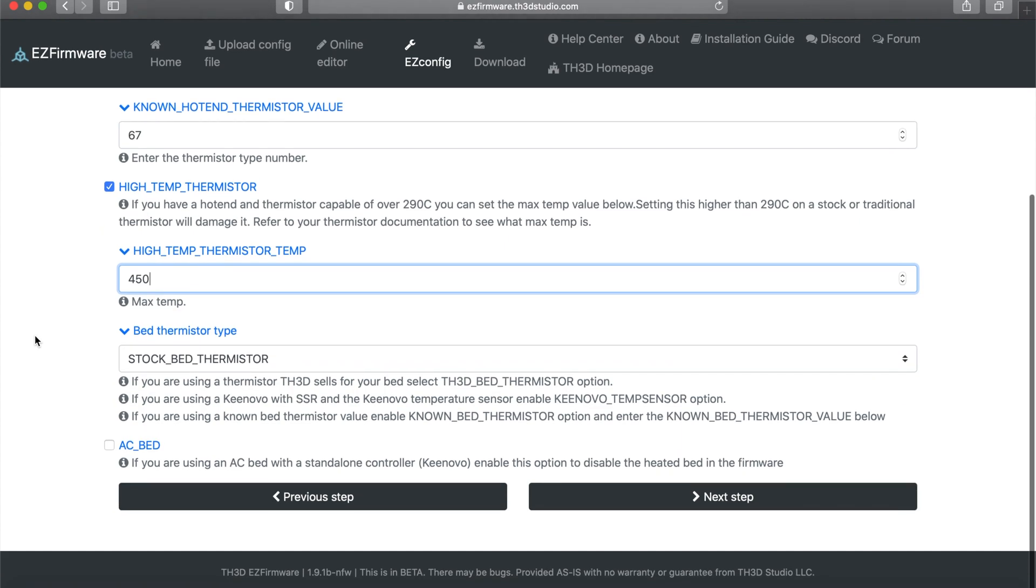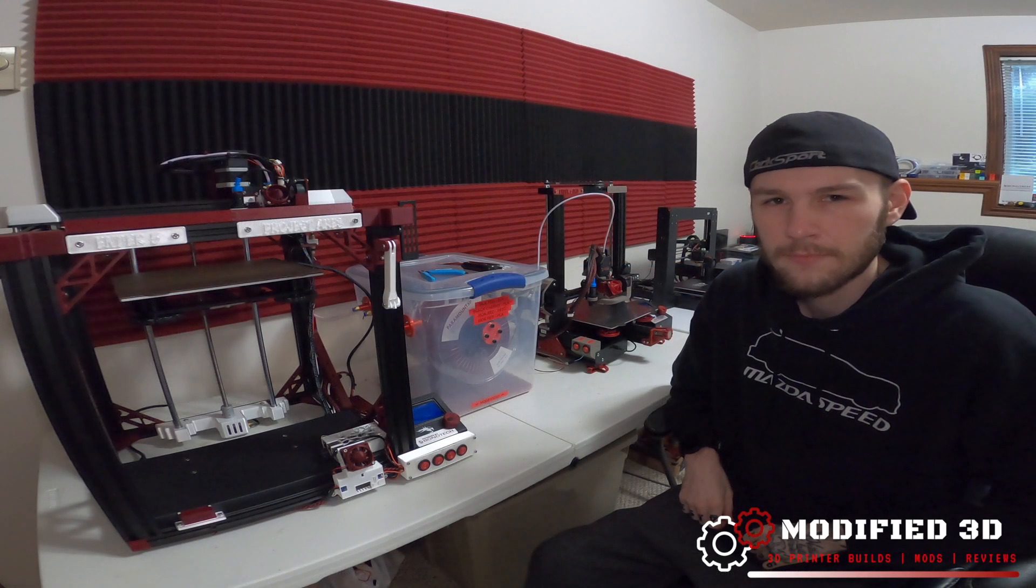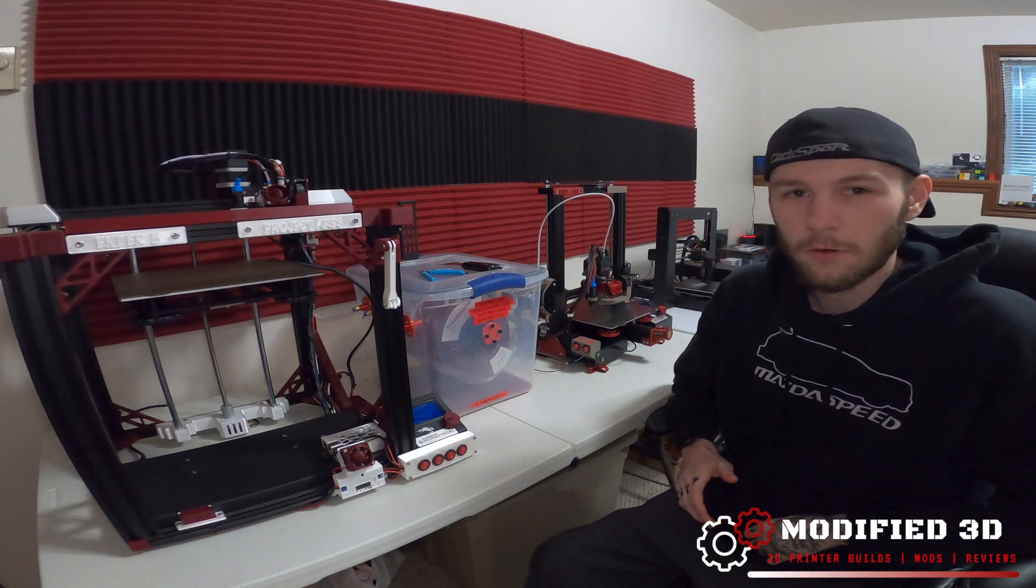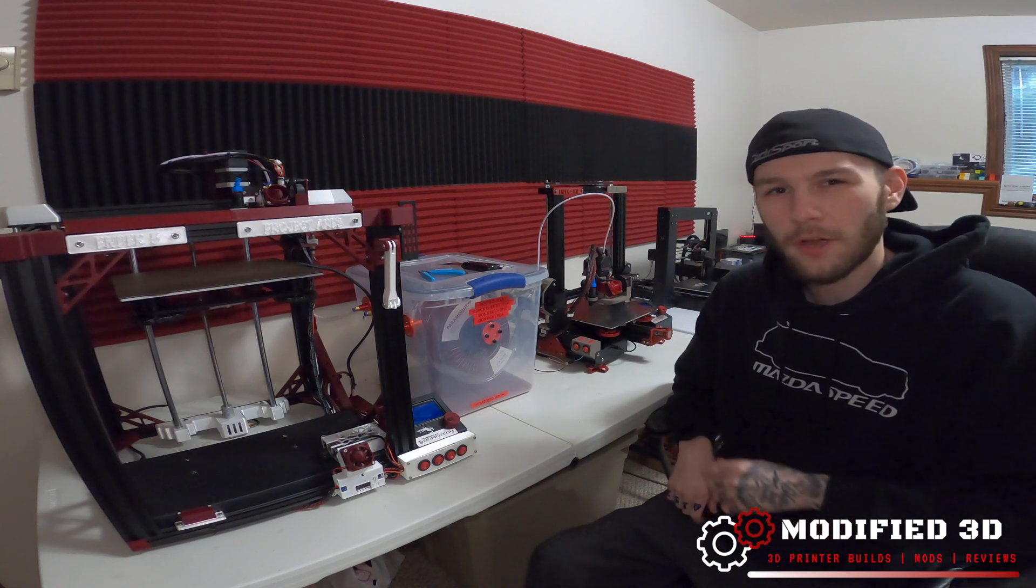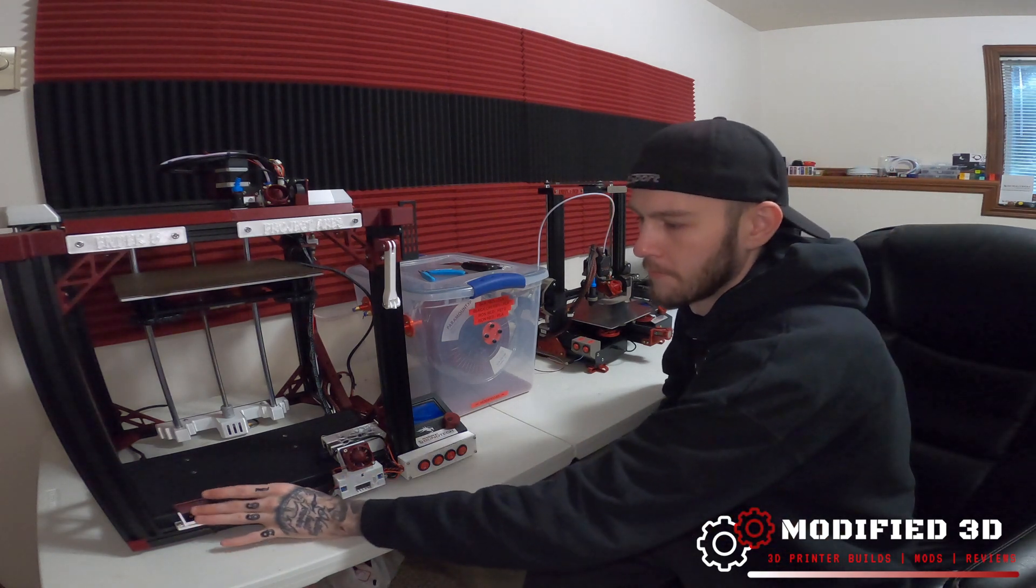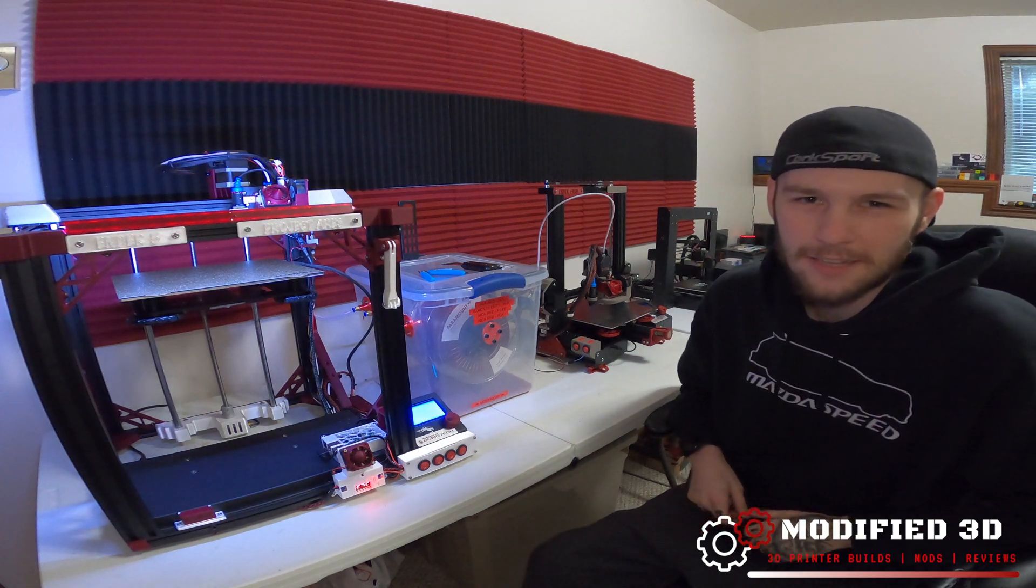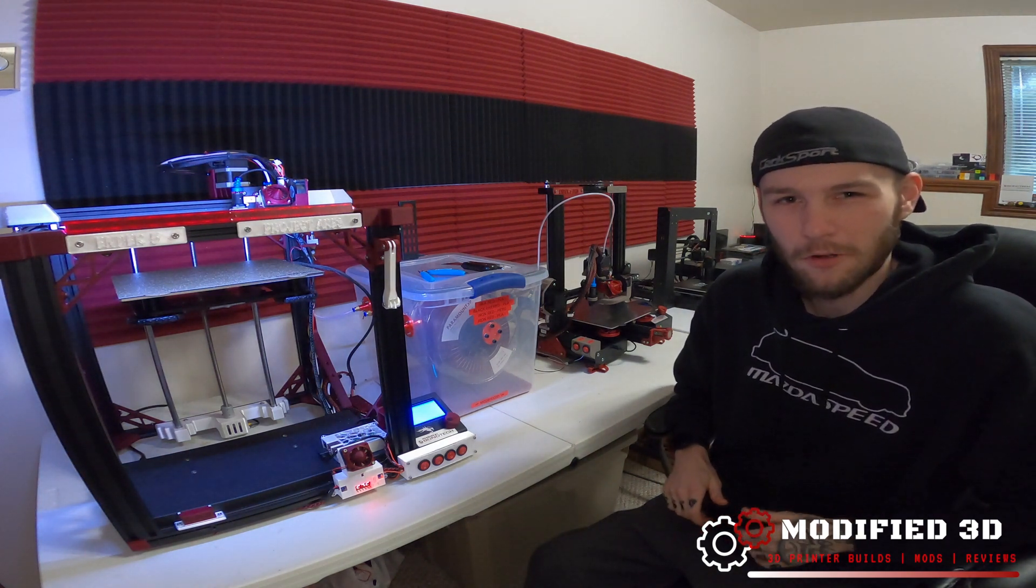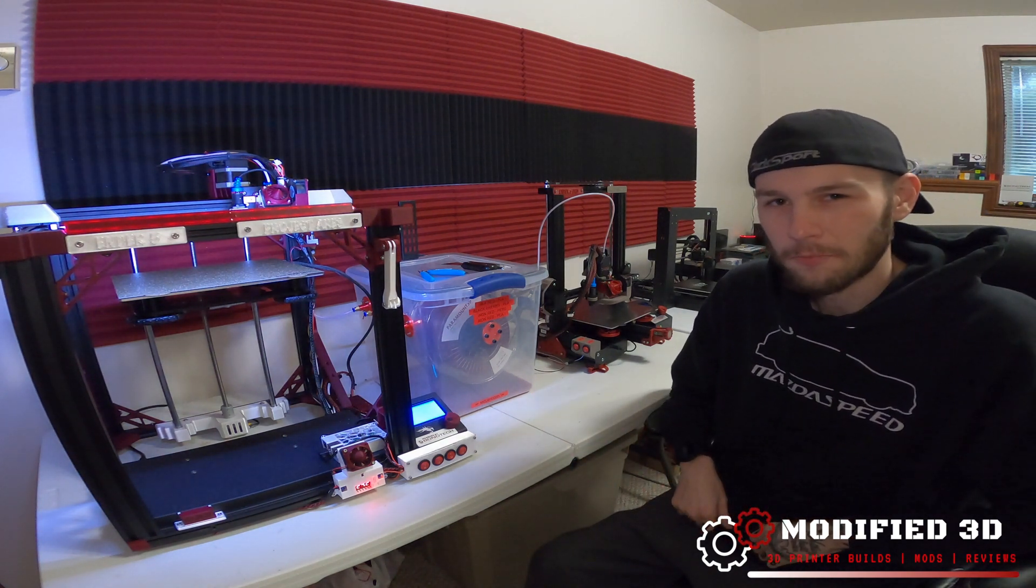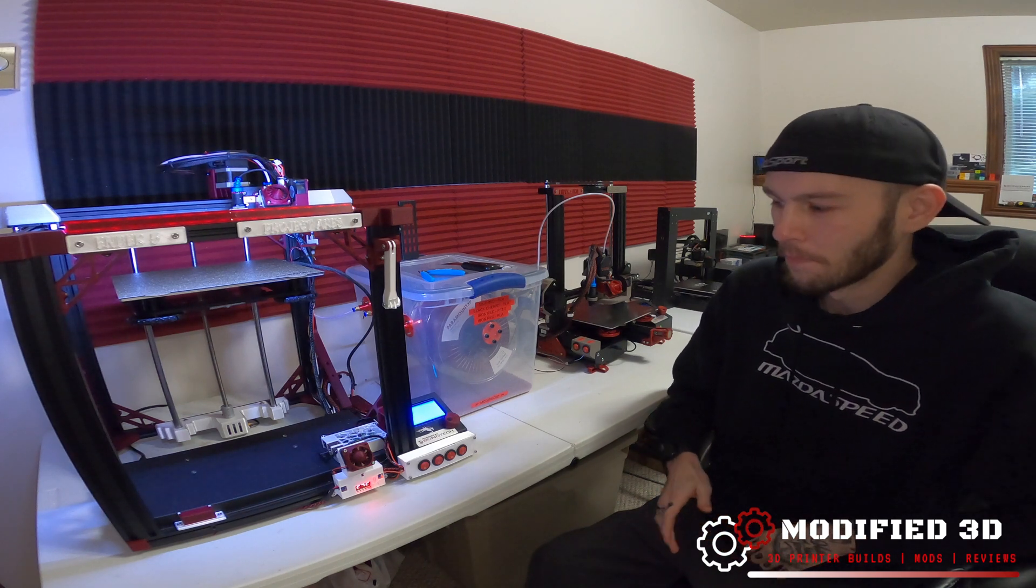Other than that all the firmware stuff is going to be the same. Now we've got the new firmware loaded onto our SD card we can go ahead and turn on the printer. It's going to take a little bit longer to load and that's normal. It's also going to have a little bit longer beep that's normal as well.